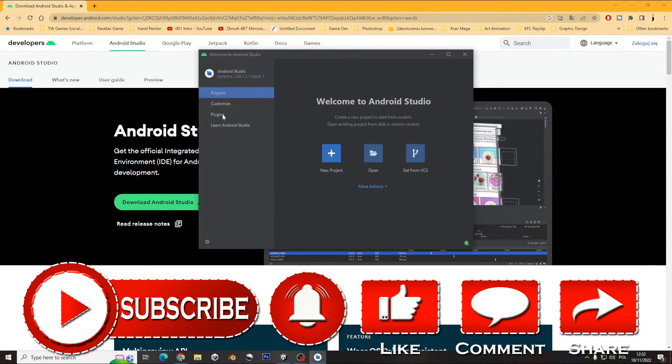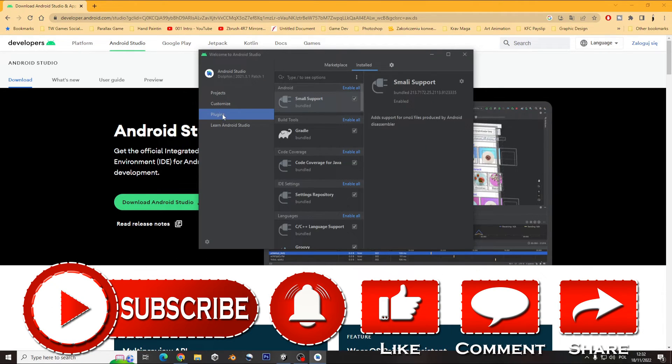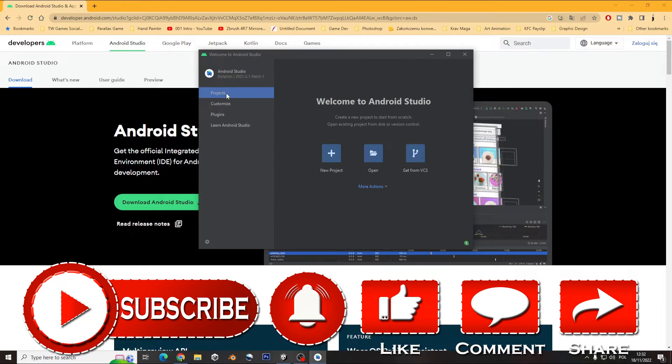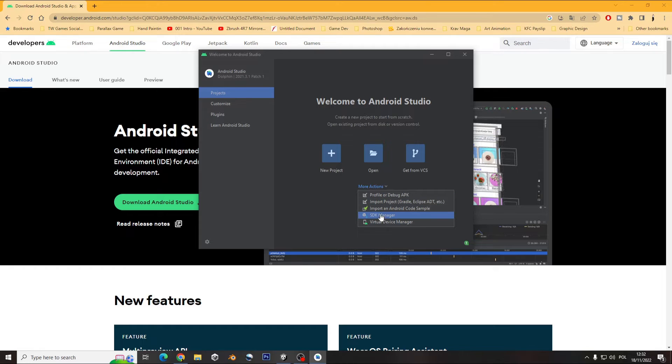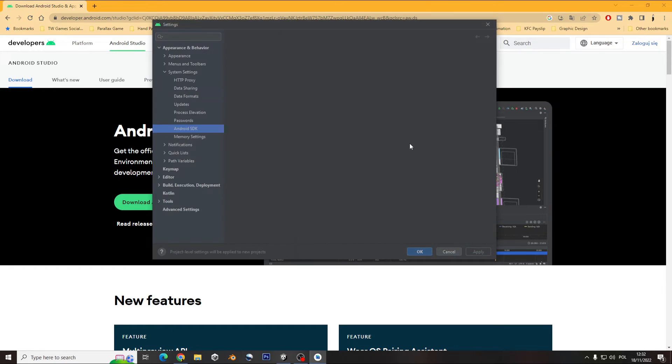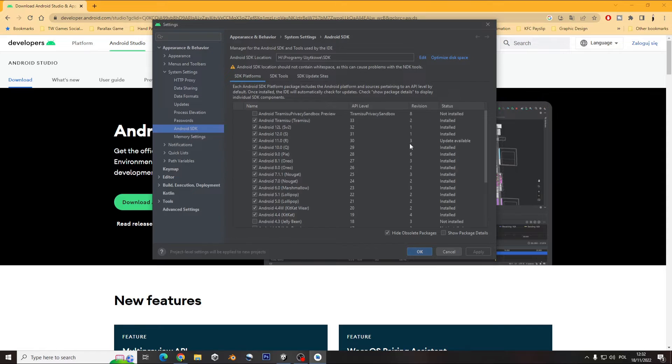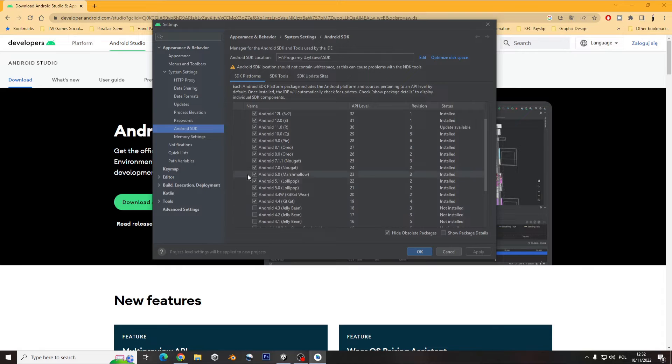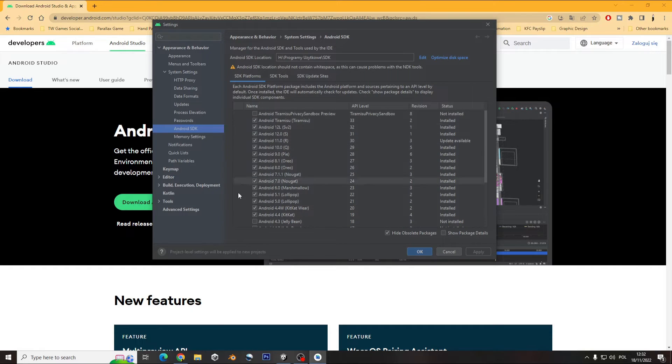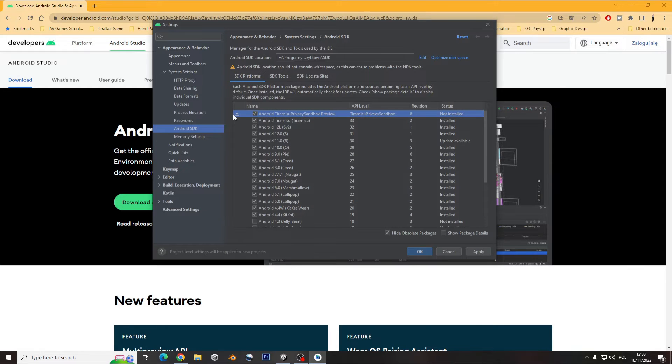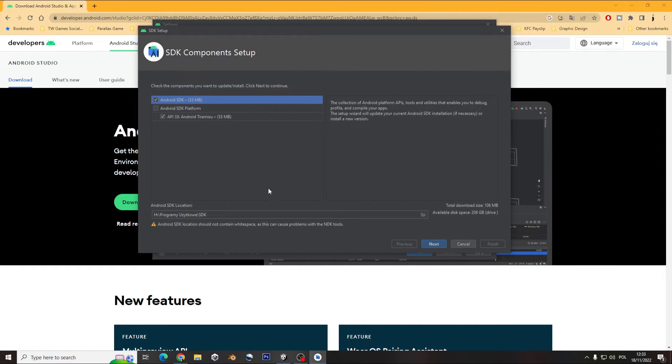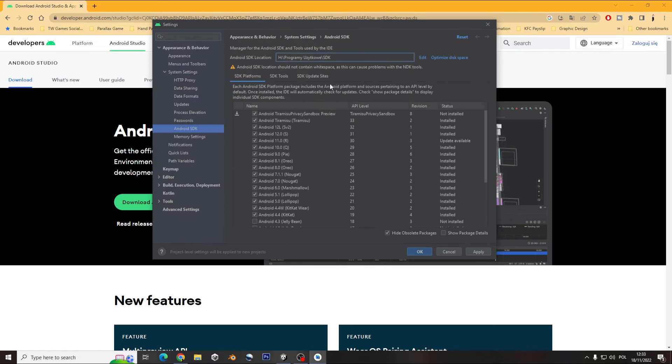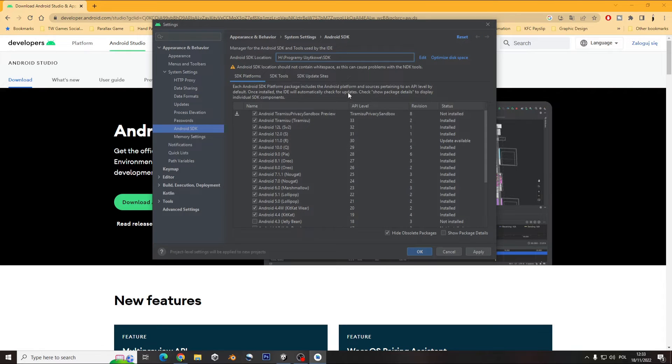So whenever you open it, you go for the more actions and you have here SDK Manager. And like you can see, I have all of them installed, but whenever you open it you won't have all that. So what you do is just tick the box and then you go for the folder you want, write the folder where you want it, and just download it. And you can just click the apply and then it automatically downloads to your folder of the destination.